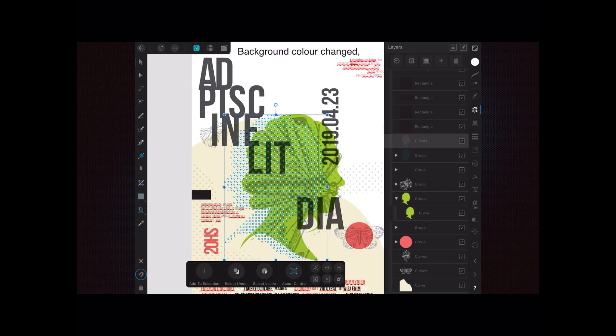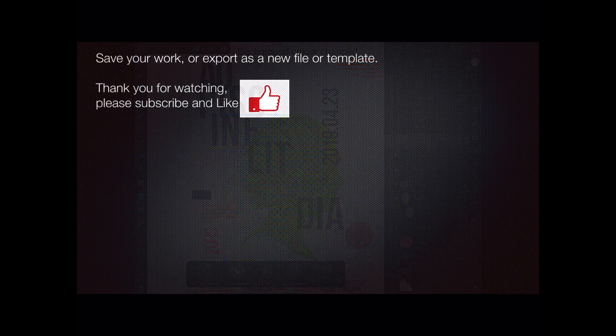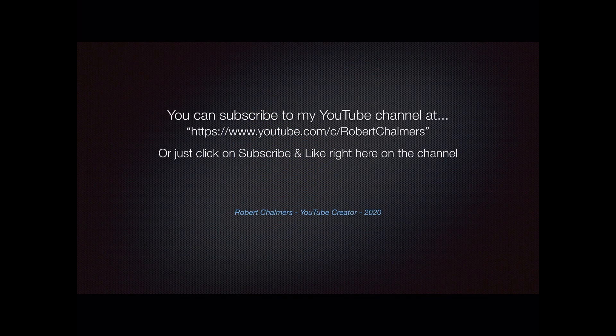So you can change the fonts and you can change the colours by simply selecting any of those layers. Don't forget to save your work as you go and export it as a file. Subscribe to my YouTube channel or click subscribe and like right here on the channel. Thank you for watching.